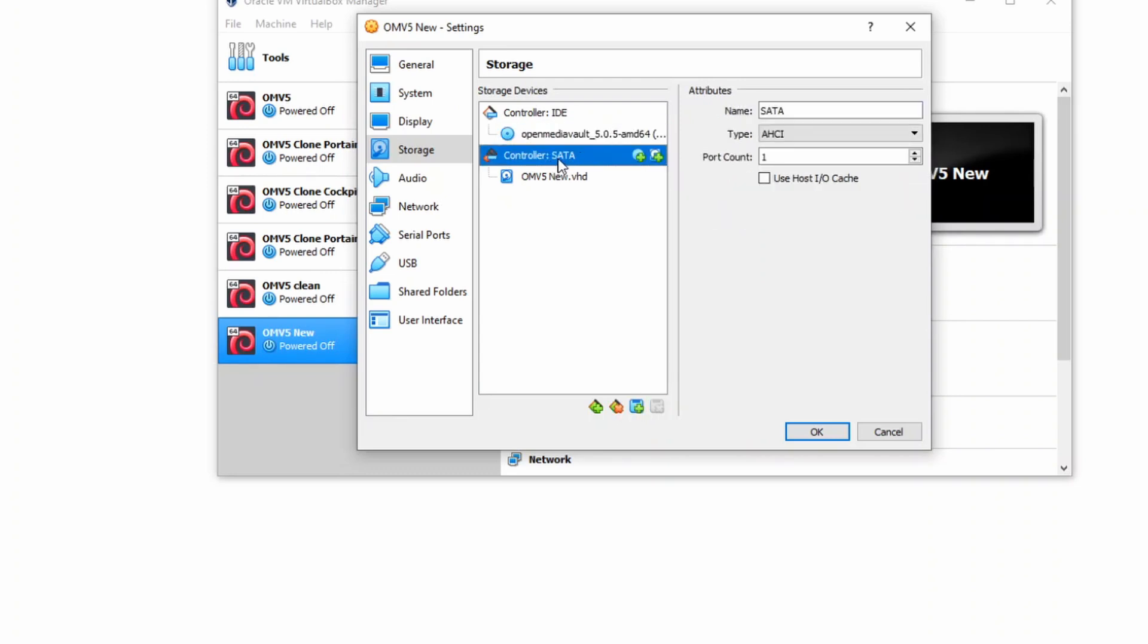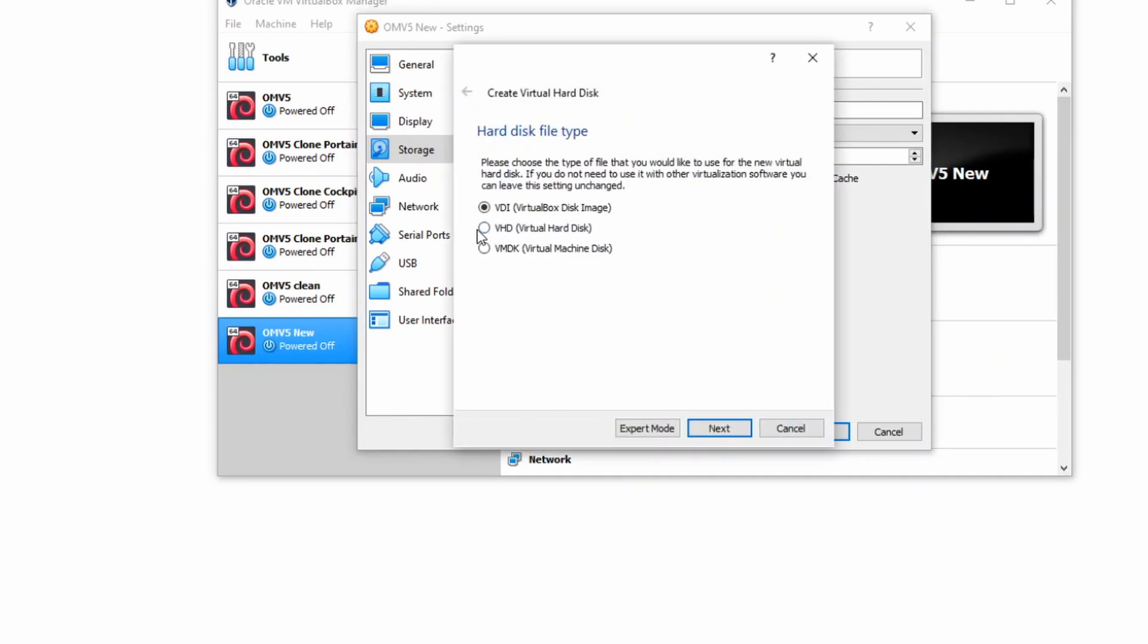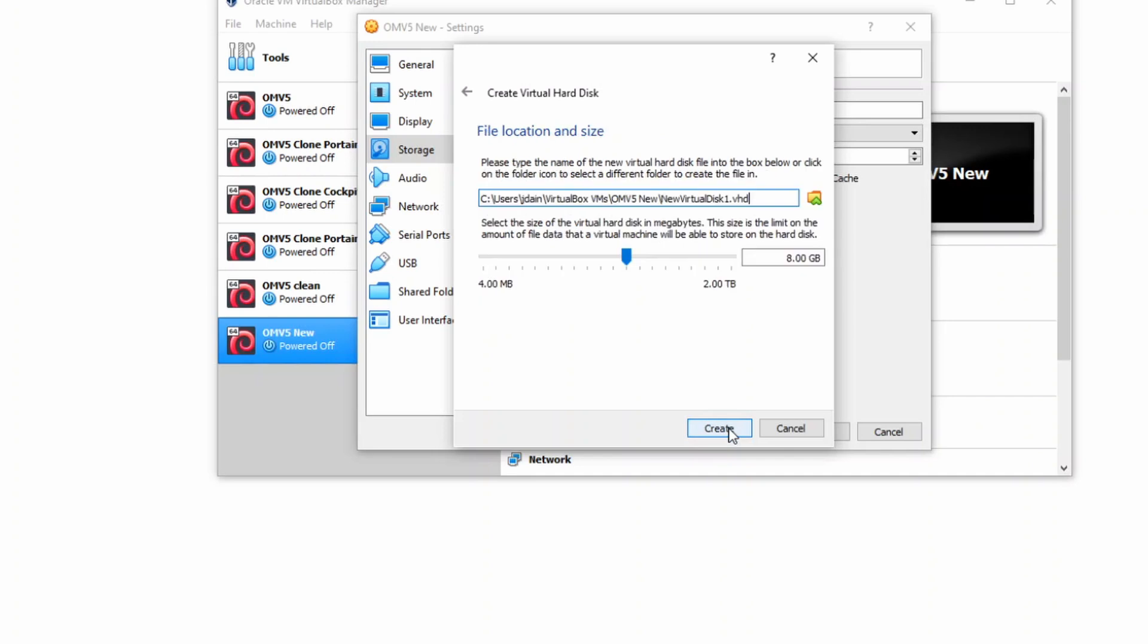Next, we're going to click on SATA controllers. We're going to click on the right-hand one, which adds a hard disk. Create new hard disk. And again, it's a VHD. Click Next. Dynamically allocated. And we're going to make this a little bit bigger, 32 gigs. And click Create.